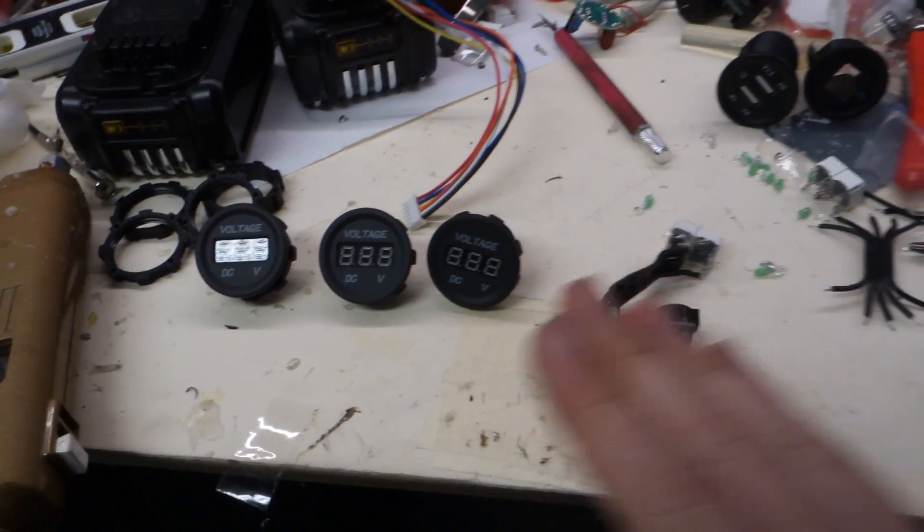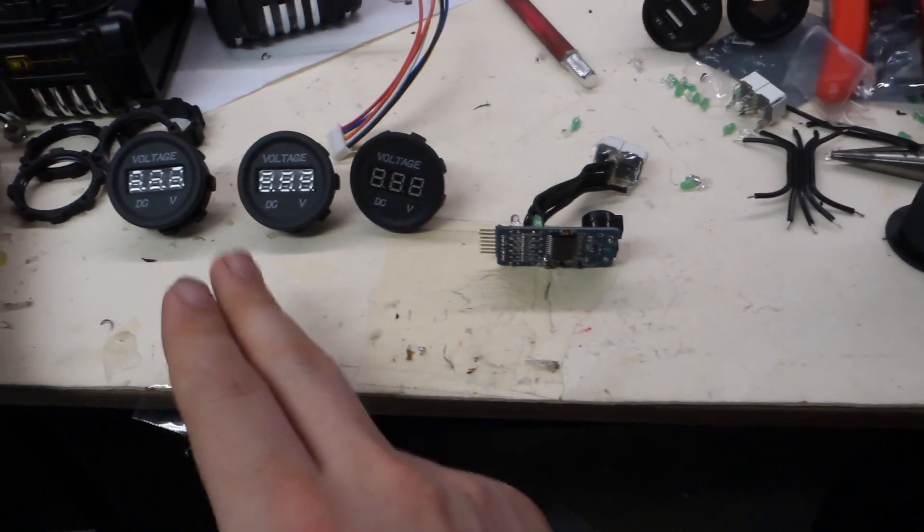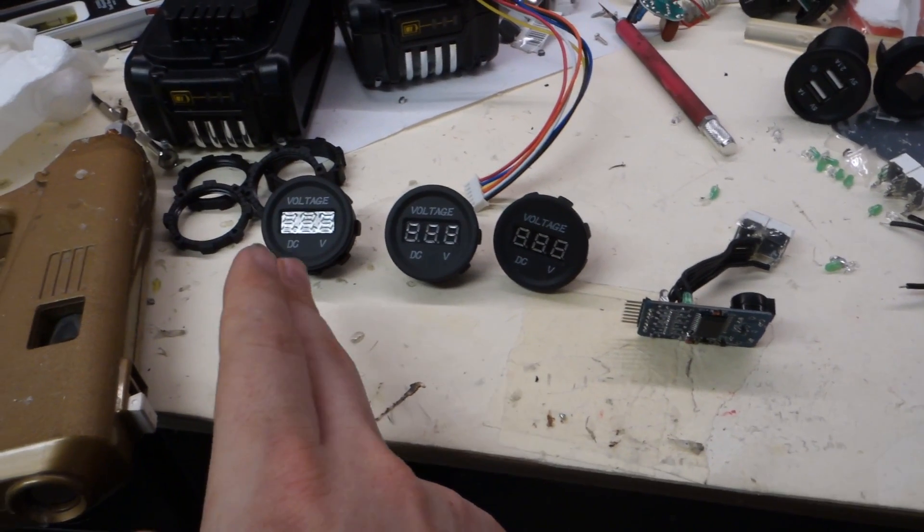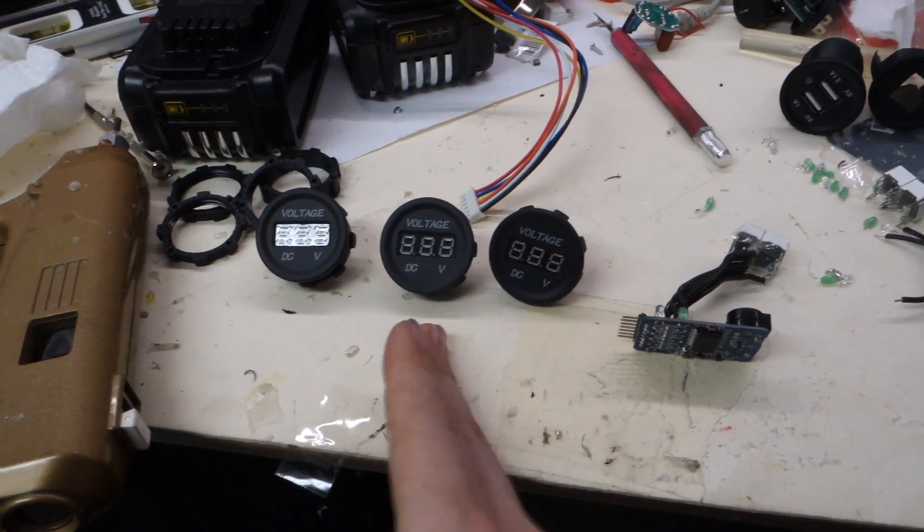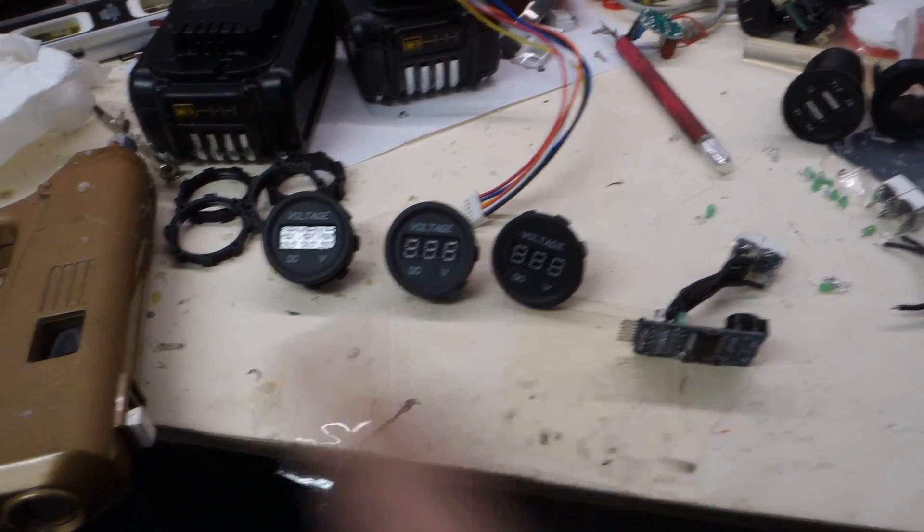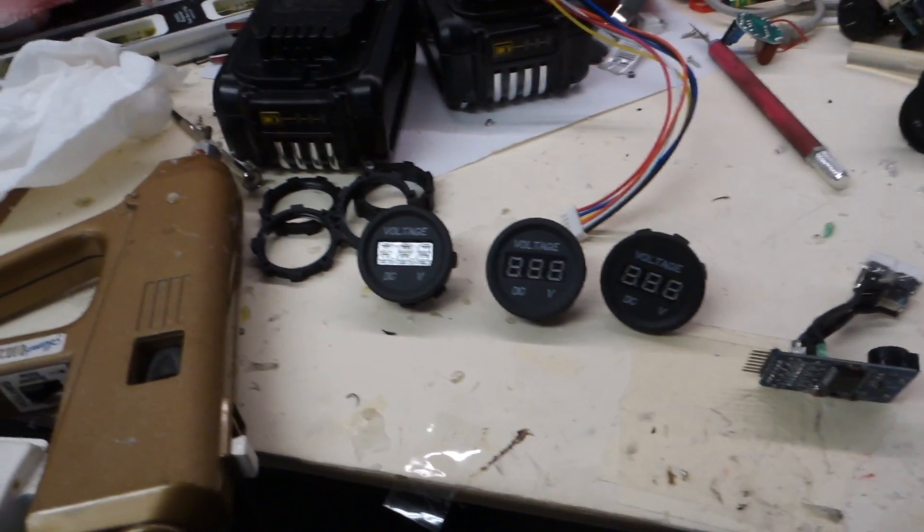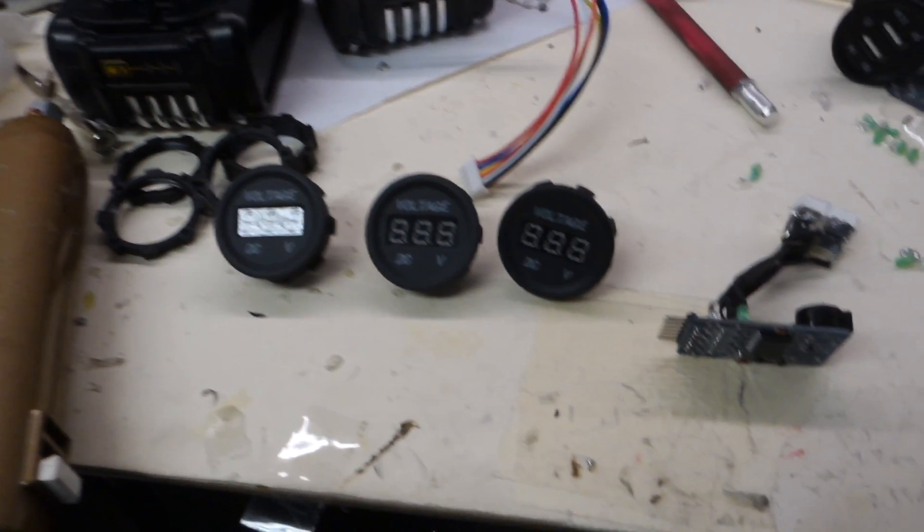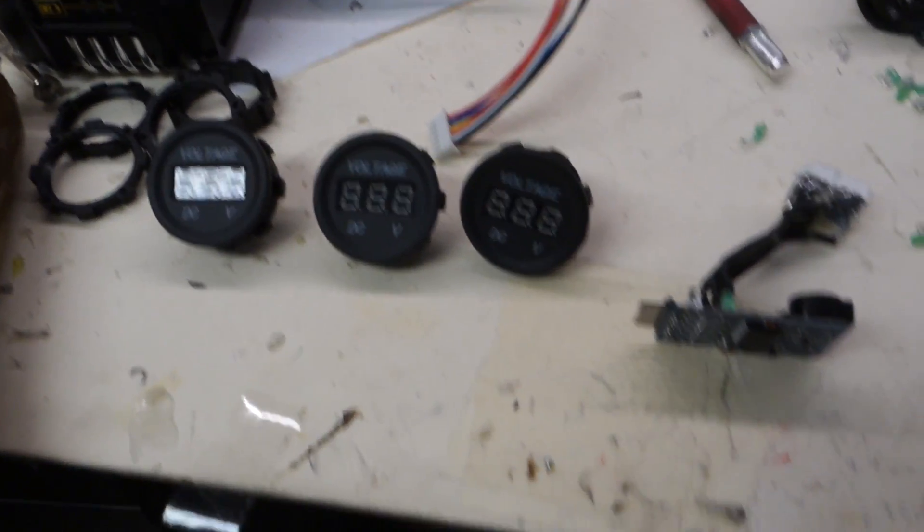Basically, my batteries are going to be in series, so I'm going to have a 20-volt, 20-volt, 20-volt in series to give me my 60 volts.